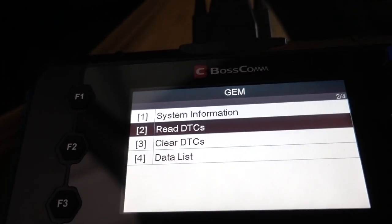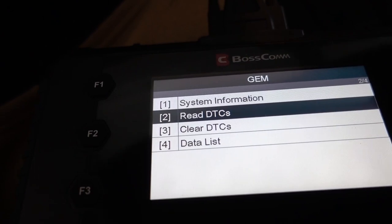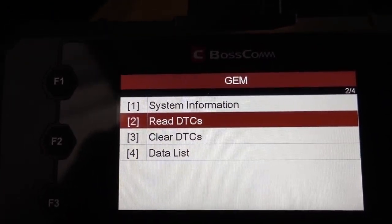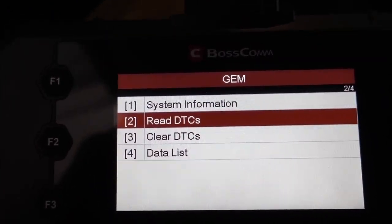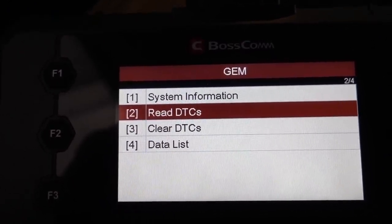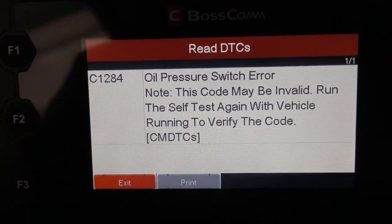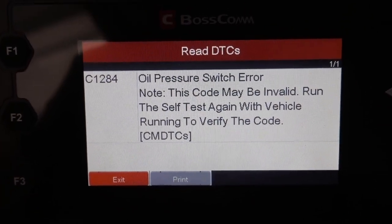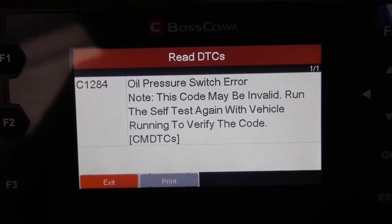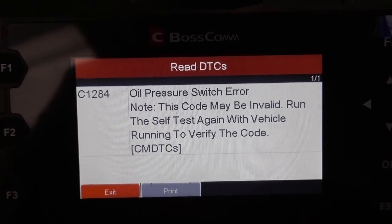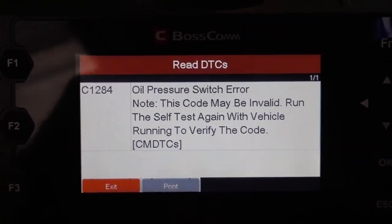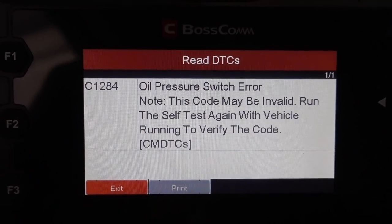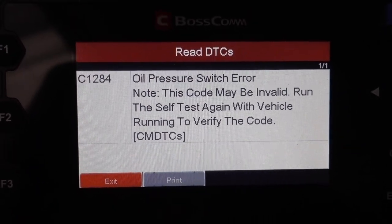I've got to let the customer know about all of this so we can work on it — especially the Vehicle Speed Sensor and the Oil Pressure Switch. For the oil pressure switch, it told me I need to have the truck running and scan again to verify whether it needs to be replaced. The oil pressure switch is really easy to do on these trucks.